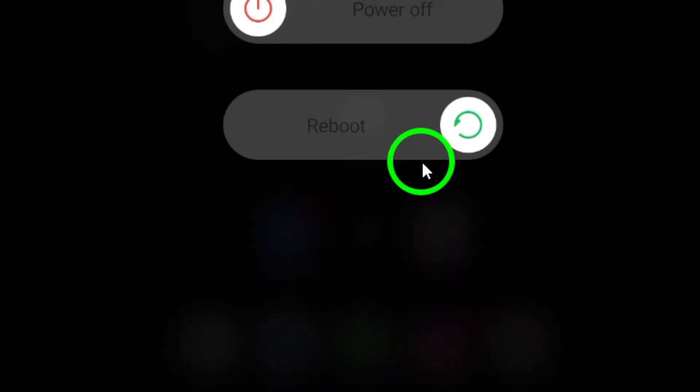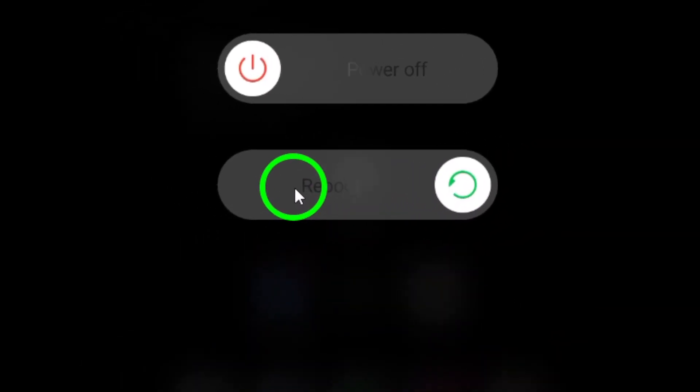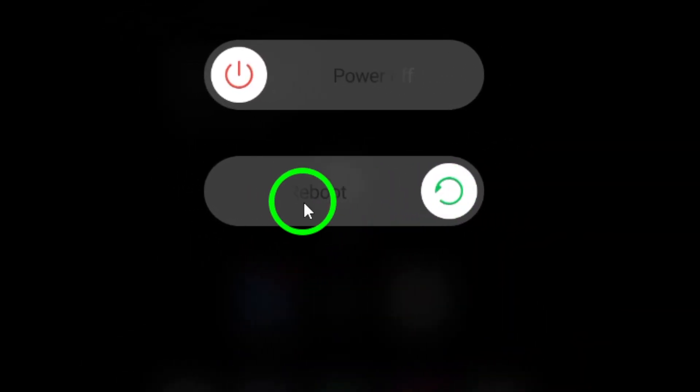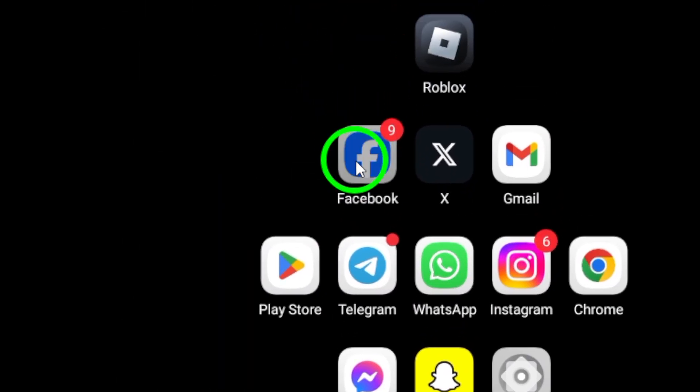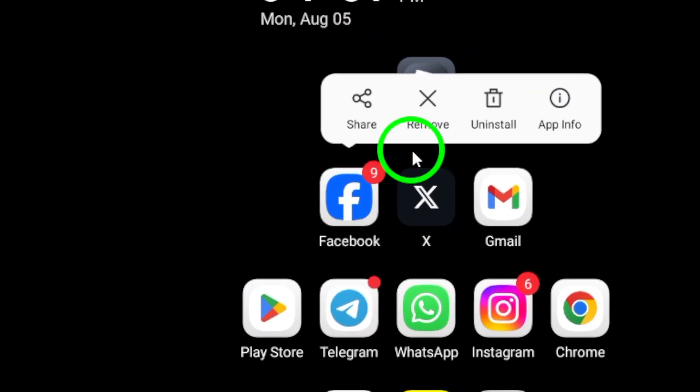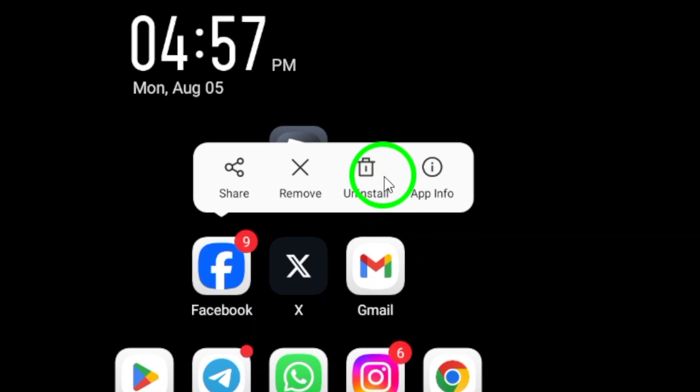Another option is to uninstall and reinstall the app. If Facebook continues to run slowly, this can help resolve any issues with the app's installation.